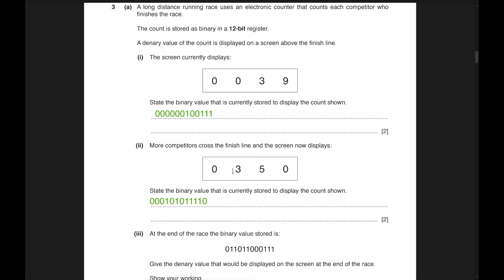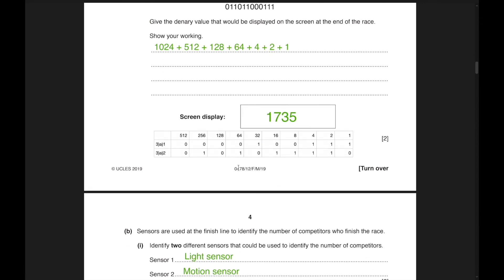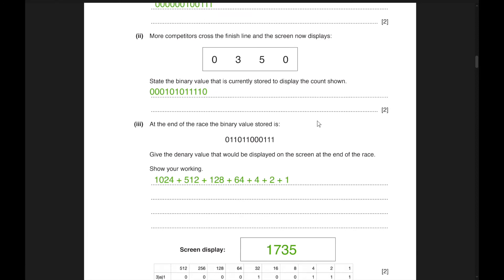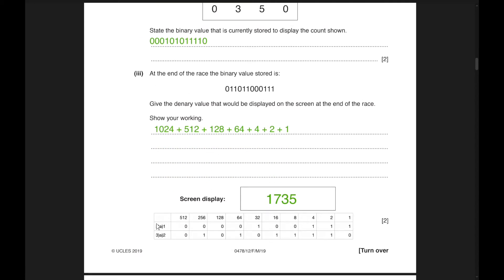For the similar question with value 350: 256 is the starting point; adding 128 would exceed 350, so add 64 to get 320, then add 16 to get 336, then add 4 to get 340, add 2 to get 342, and adding 8 gives 350. The binary value stored is 000101011110. When you create the table and add those values, you get the correct decimal answer.